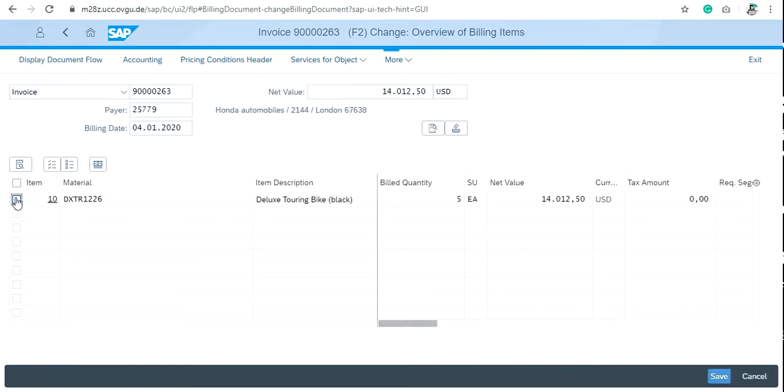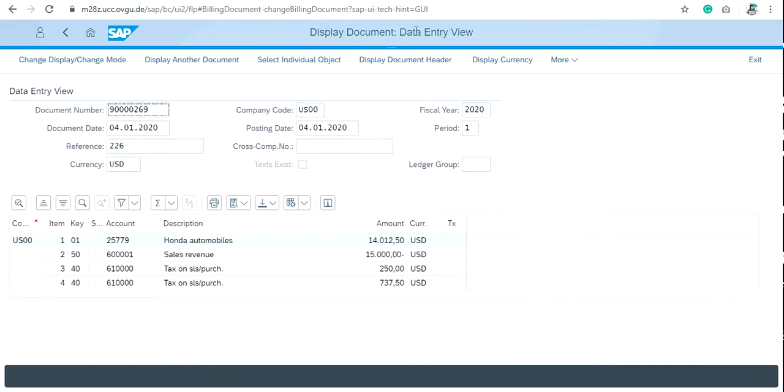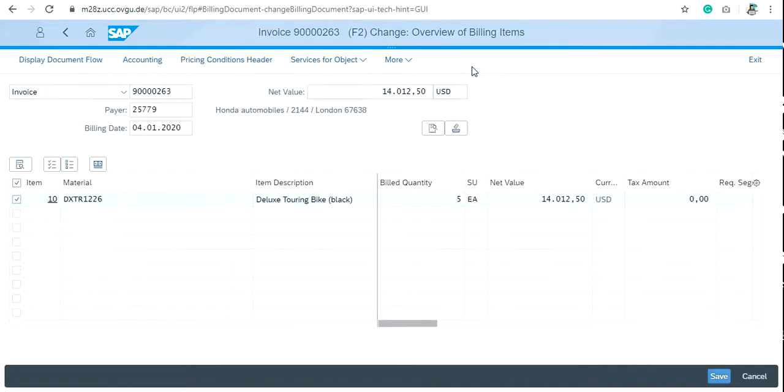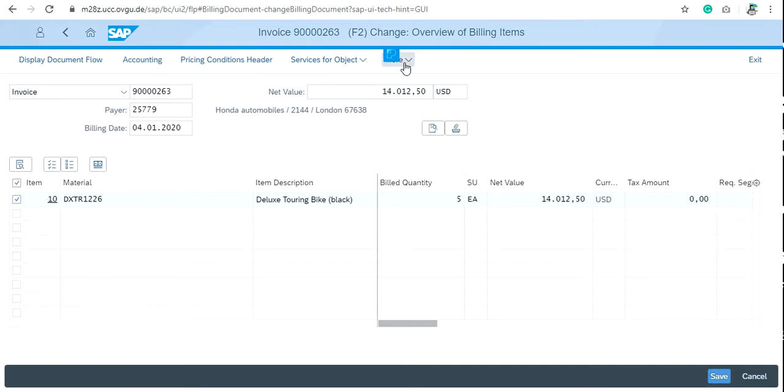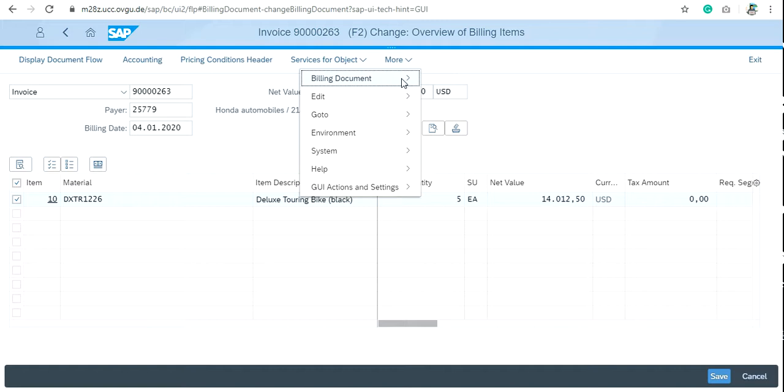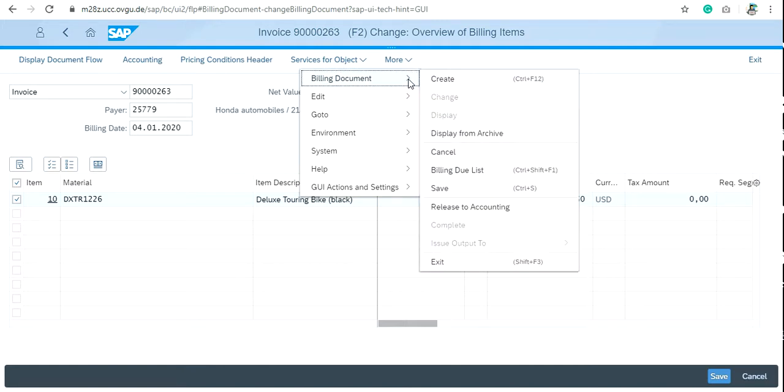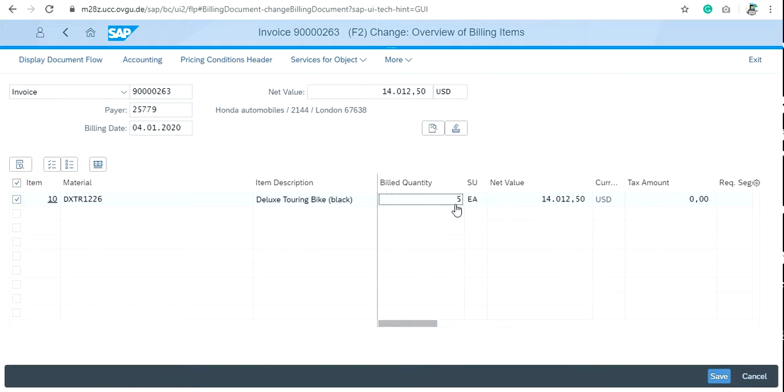Then go to accounting and then more. Please don't click on accounting because you need to release this invoice for accounting. So in billing document more, click on release to accounting.